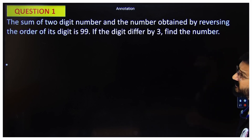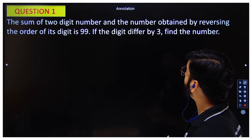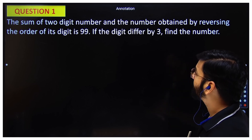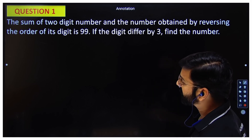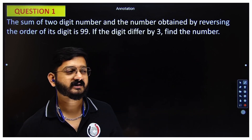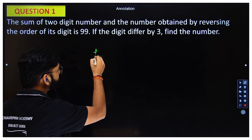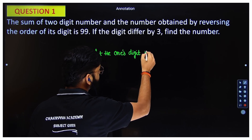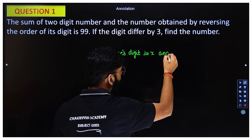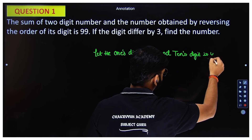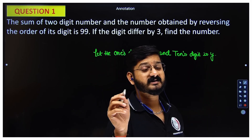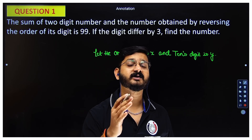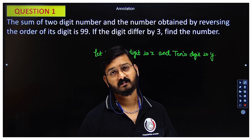The first question says: the sum of a two-digit number and the number obtained by reversing the order of the digits is 99. If the digits differ by three. Now, the common mistake that happens here is that if I say let the one's digit be x and the ten's digit be y, most students write the number as x times y. That is wrong.